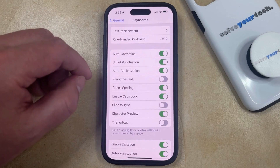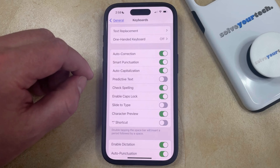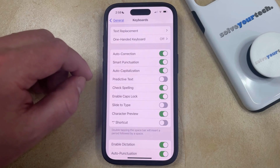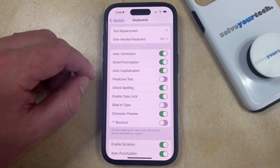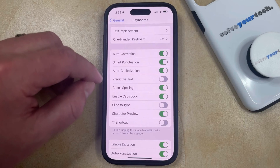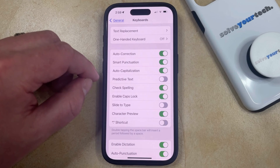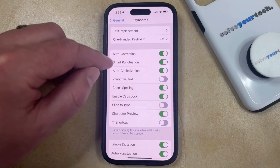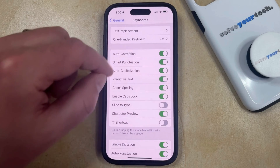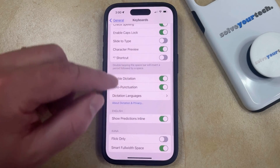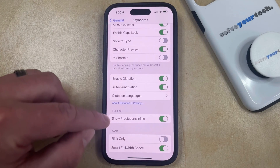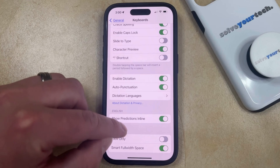Turning this off is going to prevent you from being able to use predictive texting, and it's also going to turn off a feature called Show Predictions Inline. If you would like to keep predictive text on but prefer to turn off Show Predictions Inline, then you can tap the button to the right of this, then scroll down and find the Show Predictions Inline option under the English section.